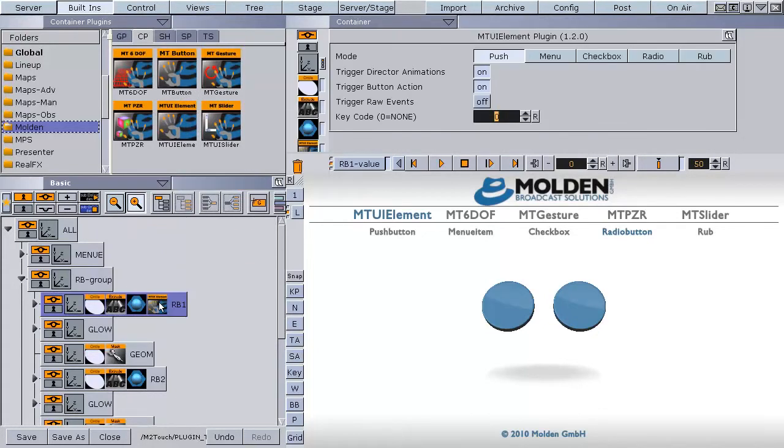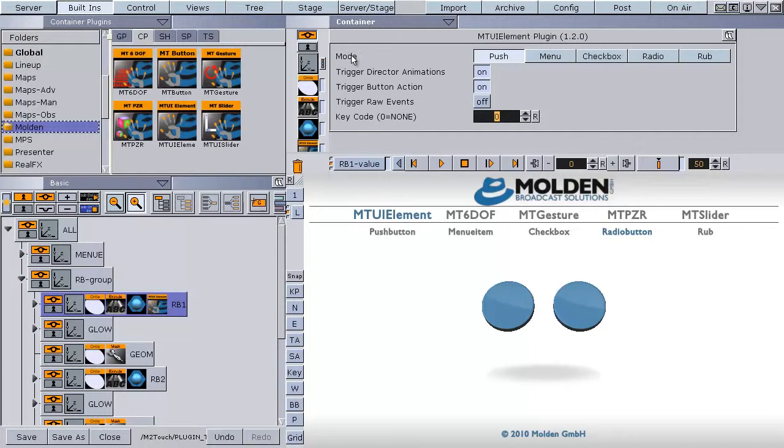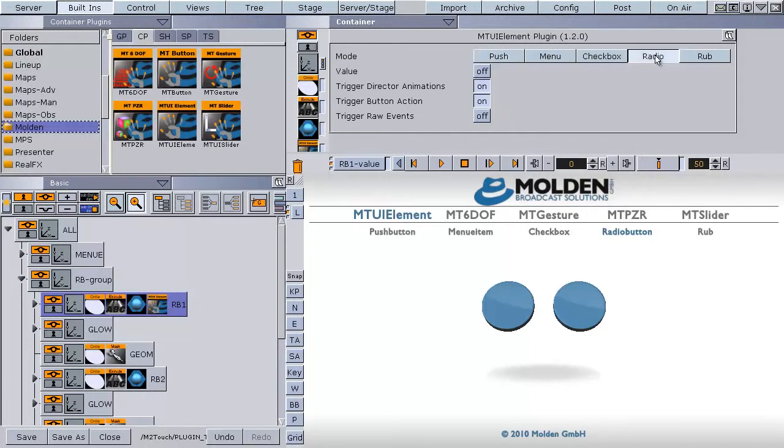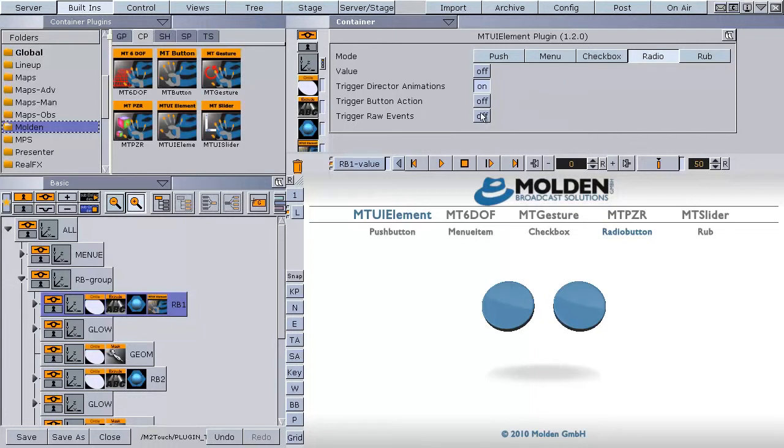When you click on the MTUI element plugin you will get the property settings. In this case we are using the plugin as a radio button. Therefore we have to set the mode to radio. For using the animation we have to set the trigger director animation to on and the rest to off.